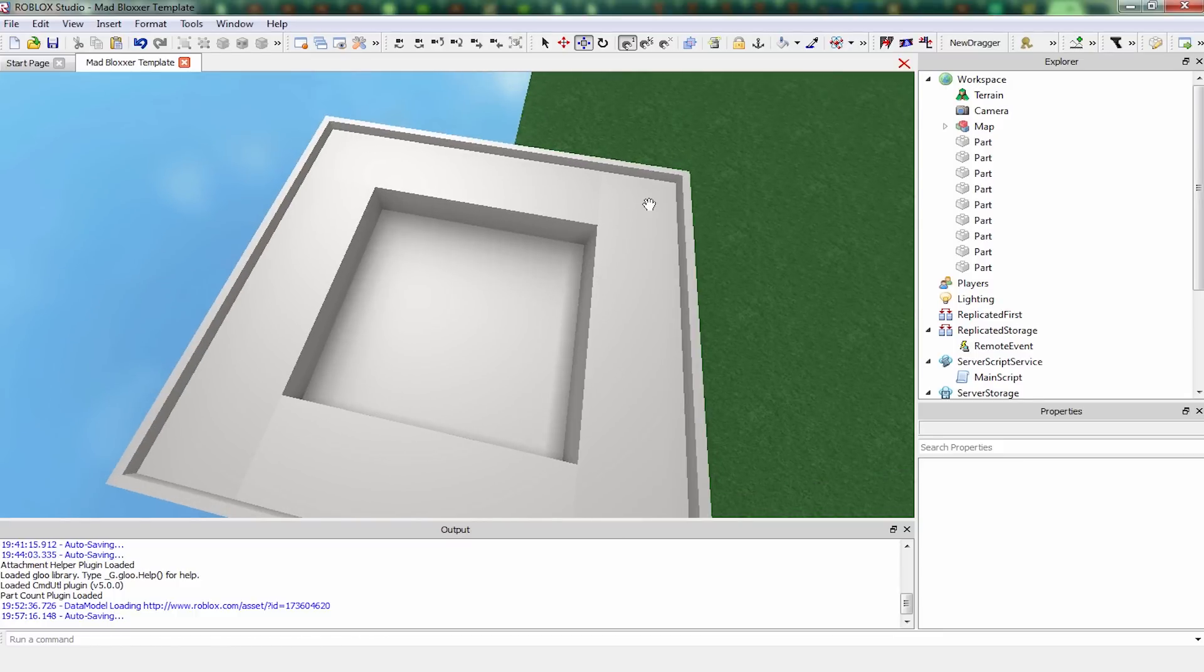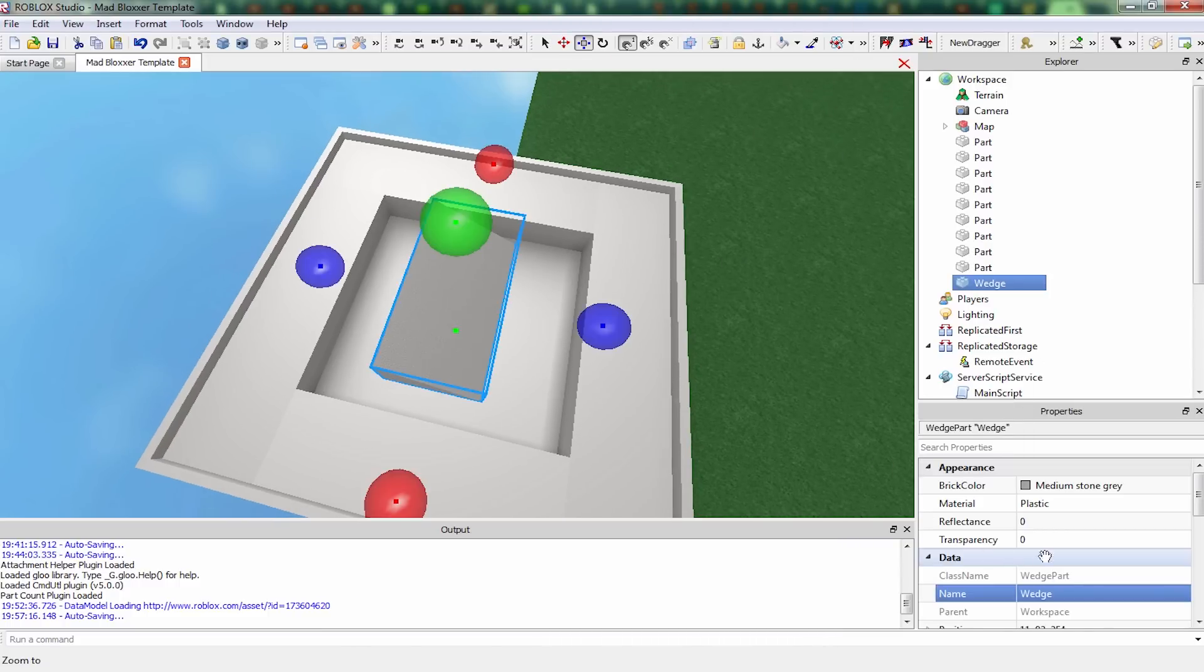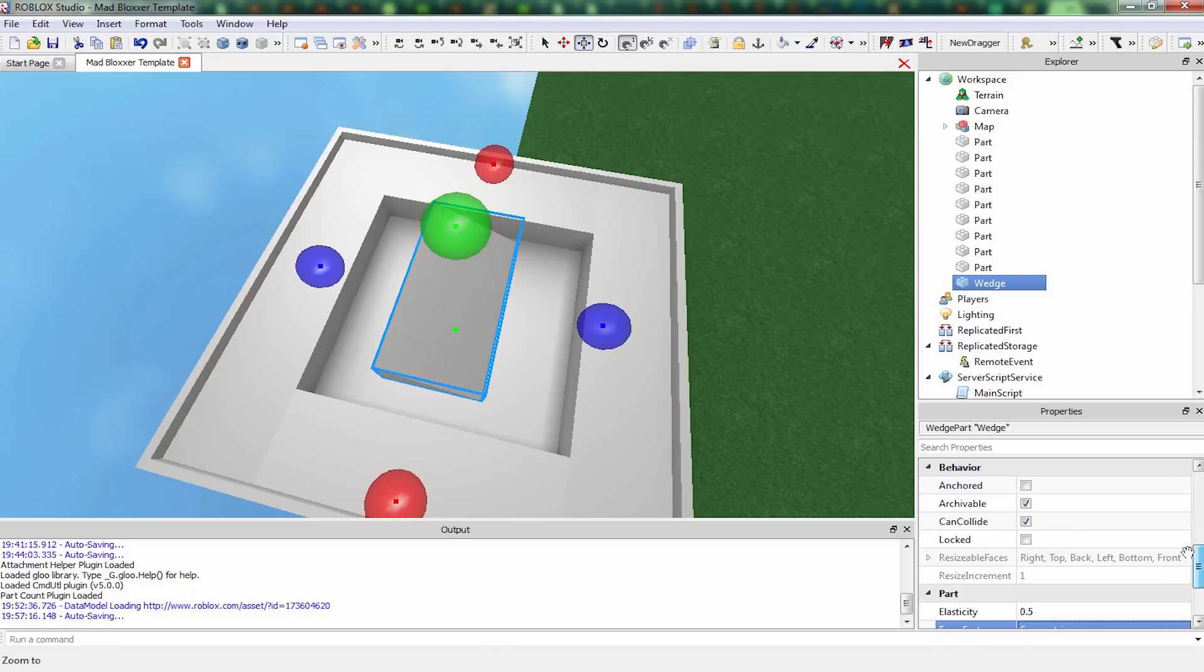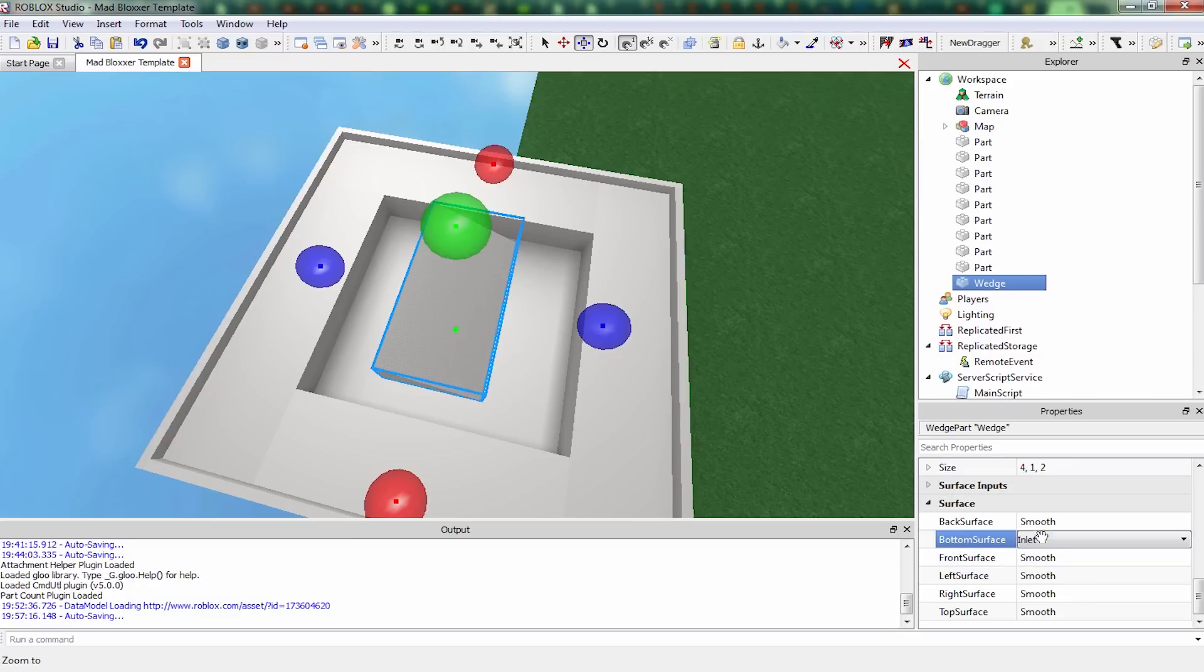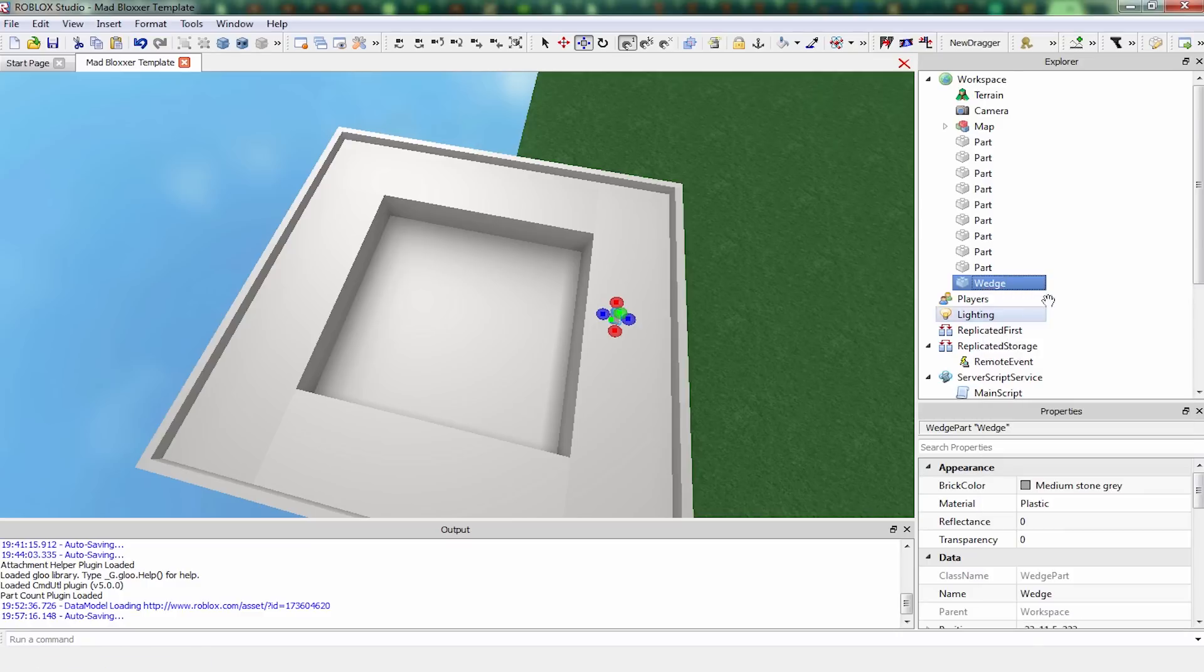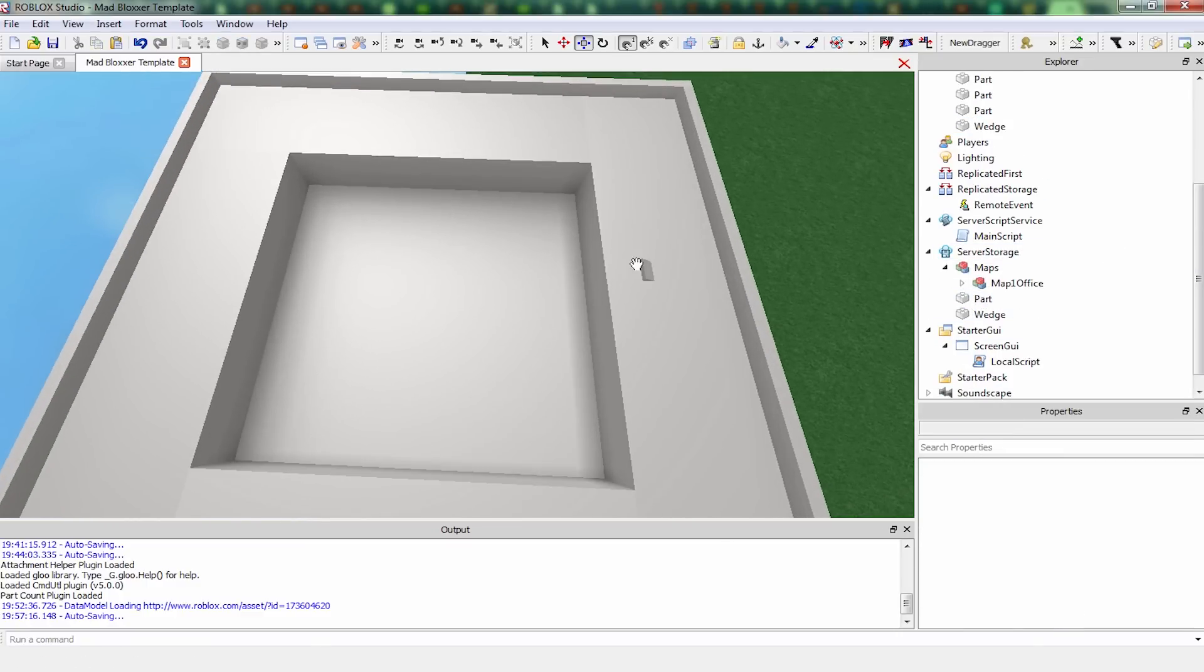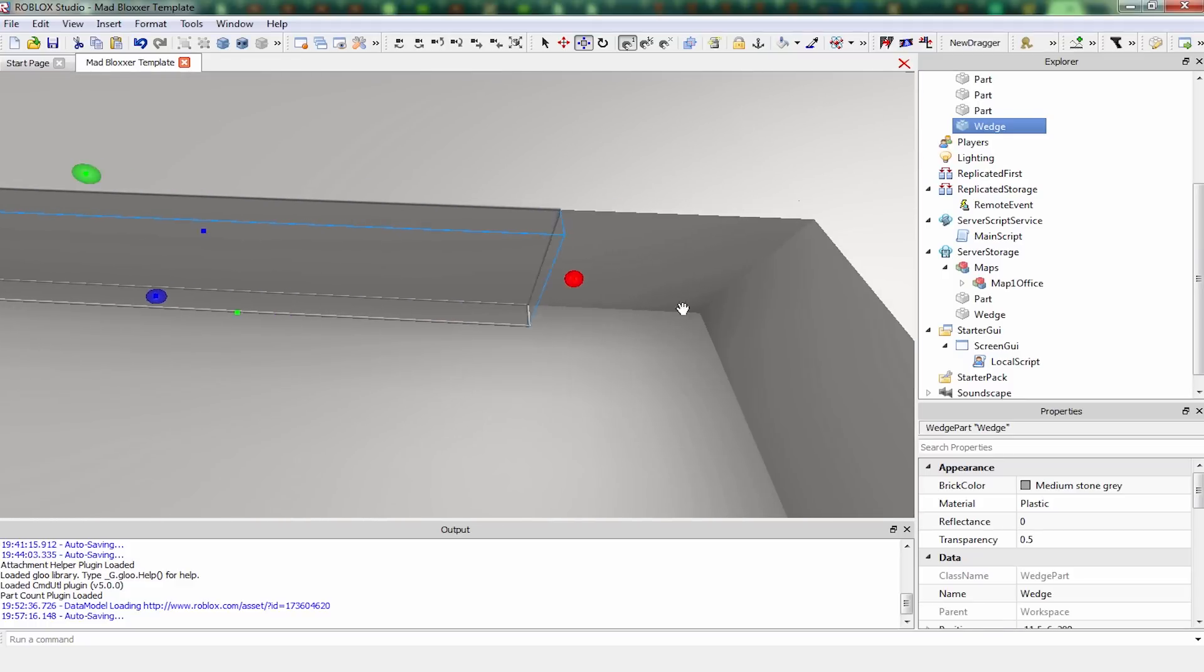And then we're also going to want a wedge part. We're going to want to make this wedge part symmetric, anchored, smooth on all sides. I'm going to copy this, copy, paste it into server storage. I like to do this with parts that I'm copy and pasting quite often. With this, I'm making a way up and down.